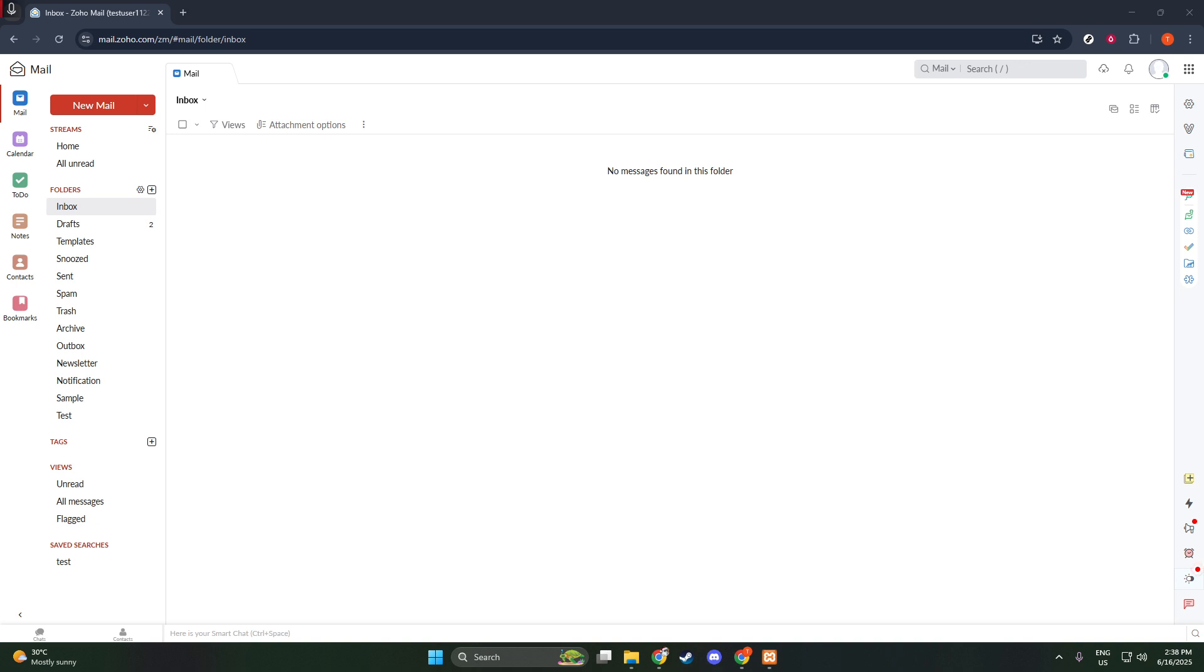To start, you'll want to navigate to your Zoho Mail account. Simply open your web browser and type in the URL, mail.zoho.com. A quick reminder here, make sure you've got your login credentials handy, as you'll need them to access your account.